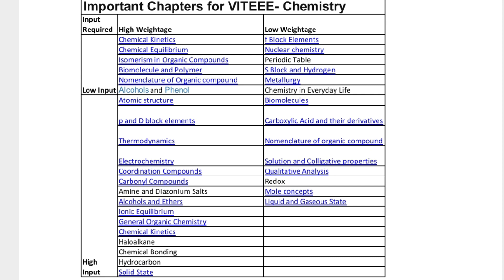Topics with high input but lower weightage in Chemistry include: colligative properties, quantitative analysis, redox reactions, mole concept, and liquid and gaseous states. These require high input to manage despite having lower weightage.